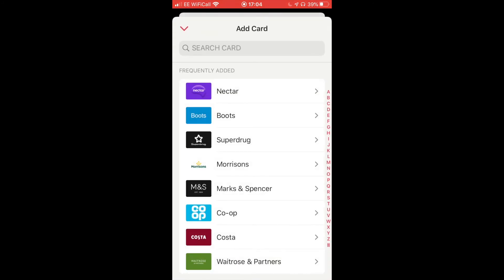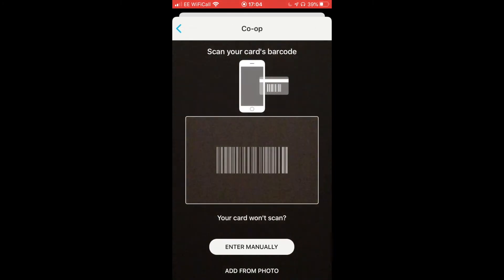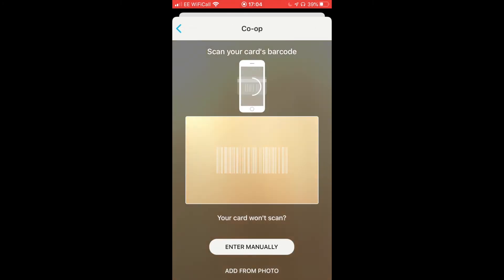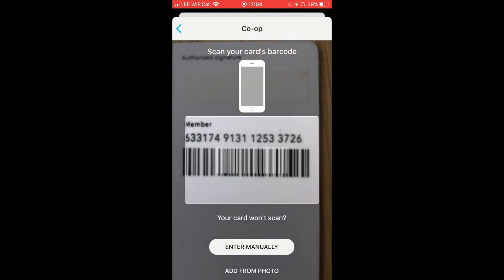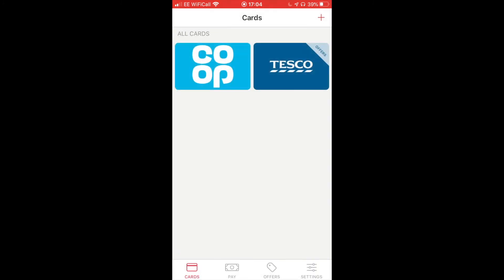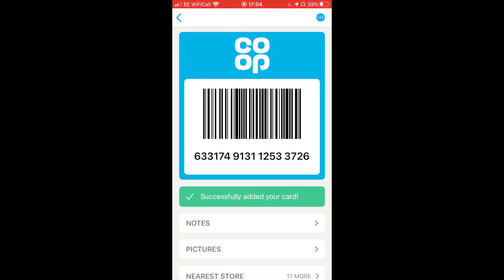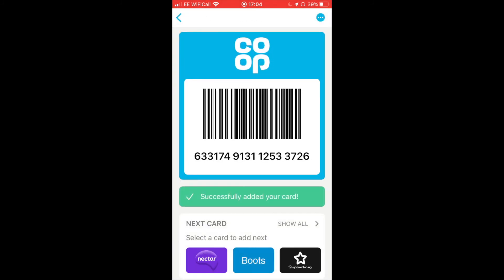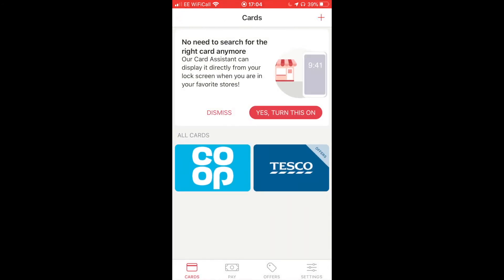I've got another store called the Co-op, so I'll try to get this barcode scanned in. And here we go — tapping back, I now have two cards.